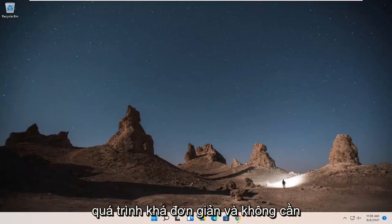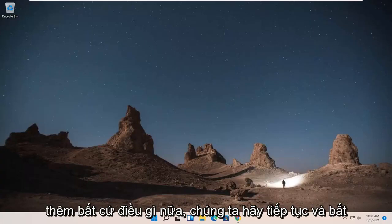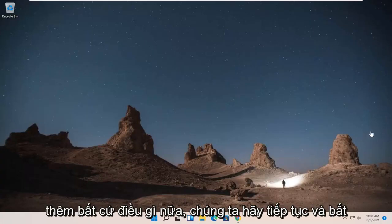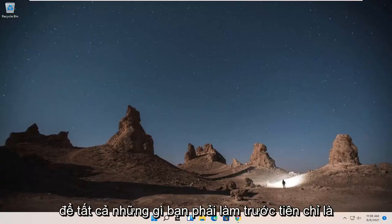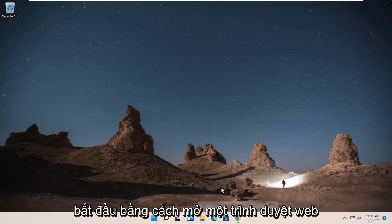So this will hopefully be a pretty straightforward process, guys. And without further ado, let's go ahead and jump right into it. So all you have to do first is just start by opening up a web browser.